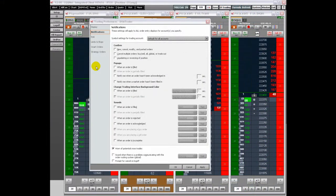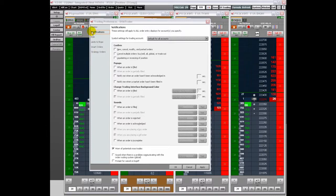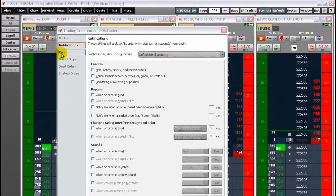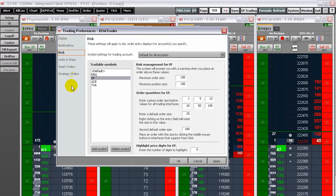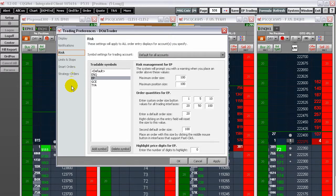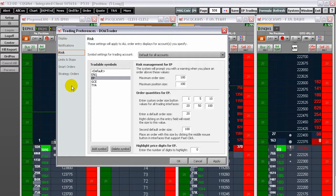The next preference is the risk preferences. Risk settings allow you to set maximum order size and maximum position size, as well as the values for quantity buttons. Before setting preferences, choose whether the settings will apply to all accounts or to a particular account using the drop-down.